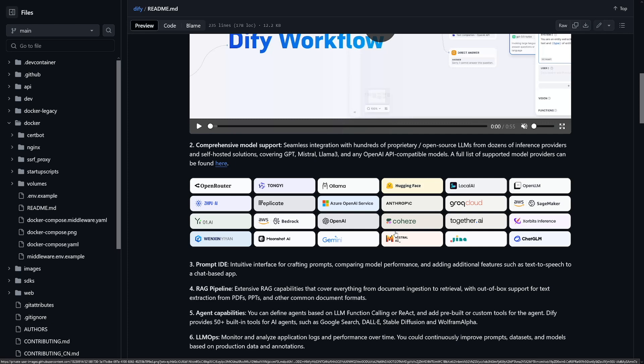You also have access to more features and plugins, including support for Hugging Face, embedded models, data set services, and prompt engineering integrations.